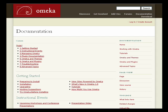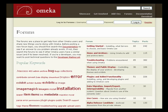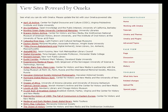We also encourage everyone to join our forums. In the forums, you may find solutions to some of your problems, pose a question to the Omeka community, and once you've developed a bit of Omeka knowledge, you can help other users. We hope that you will give Omeka a try, and you can add your project to the growing list of sites powered by Omeka.